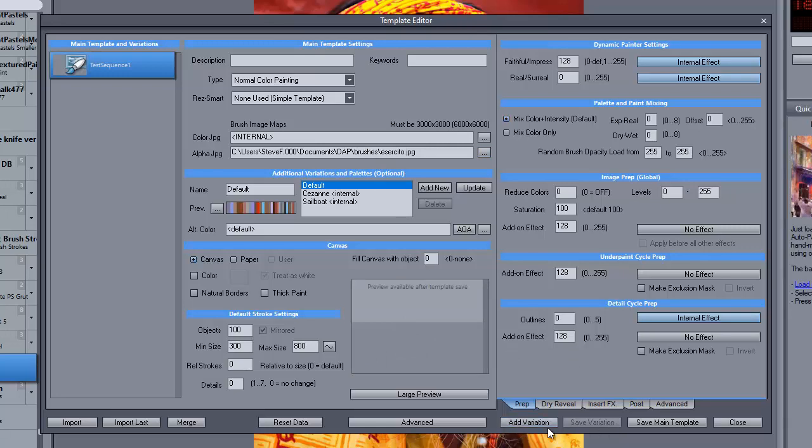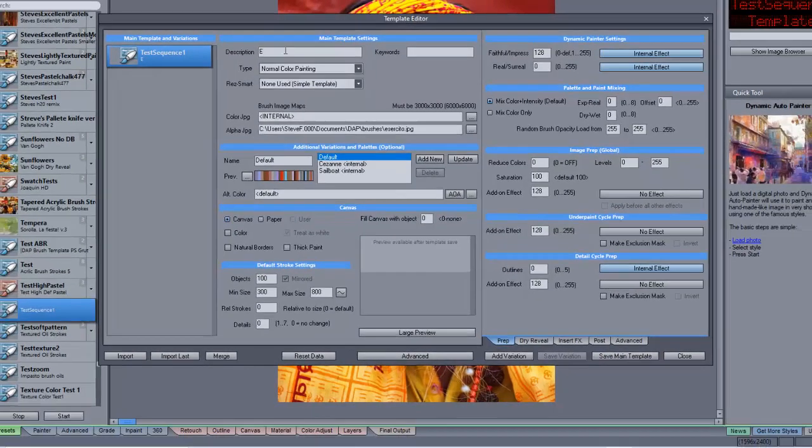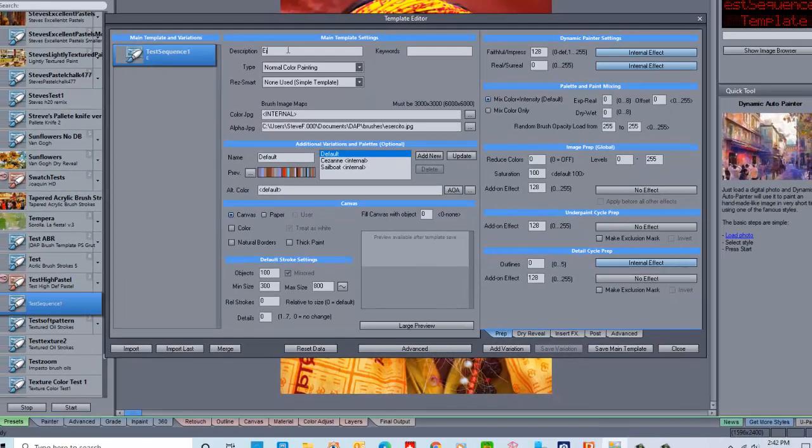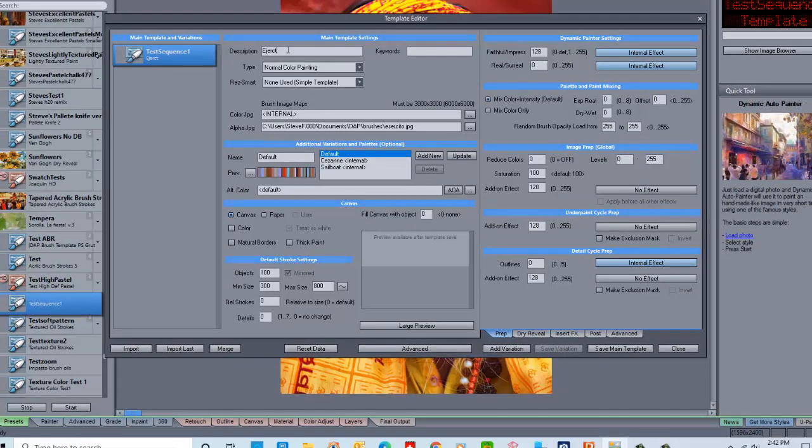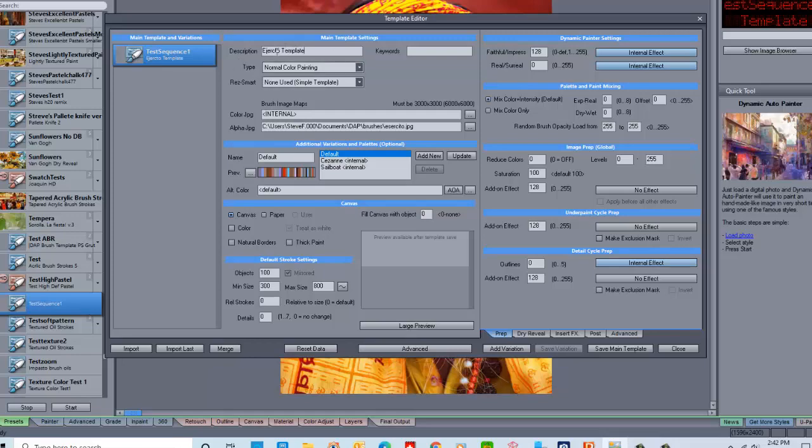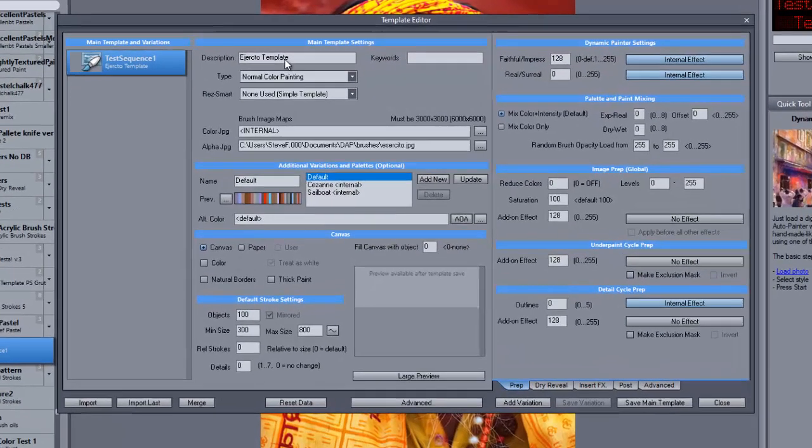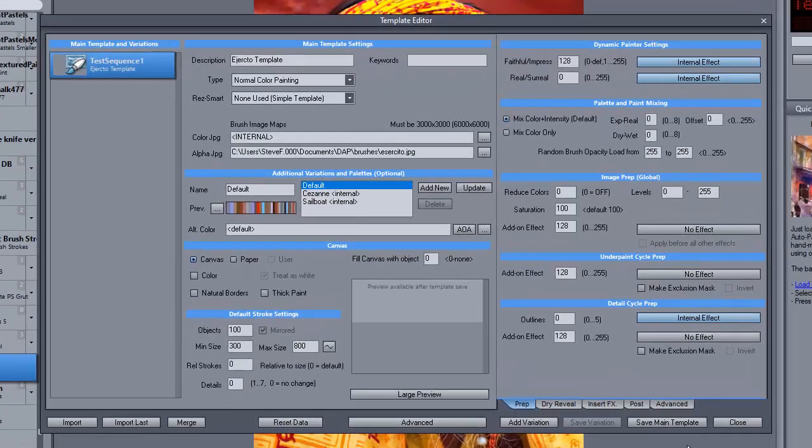So we'll pick this one, and then rather than add variation to this, we're going to go ahead and save main template. And just for our own ability to remember, I'll just put in the description of what the brush template was.